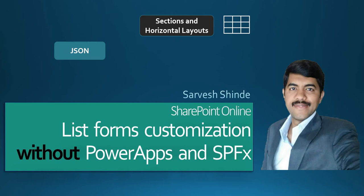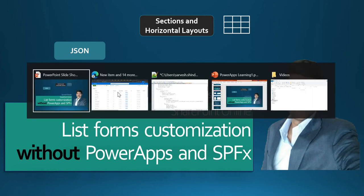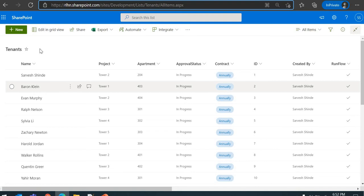We'll be making use of simple JSON. It's the same approach as how we can format columns using JSON formatting. Let's first understand why we might need to format the list forms.